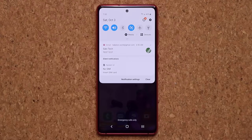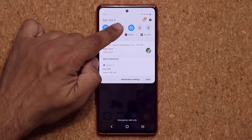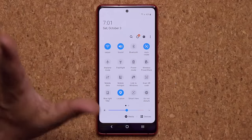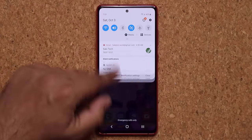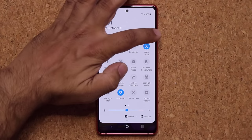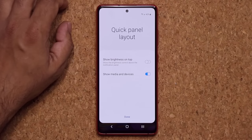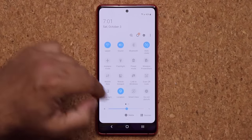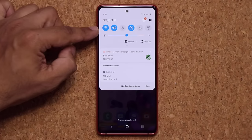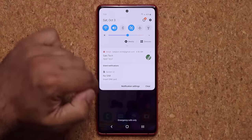One more thing I like to do is have a brightness slider visible when I pull the notification panel down just once. Normally you have to pull it down twice for it to show. So pull it down, tap on the three dots on the side, go to Quick Panel Layout, and tap on Show Brightness on Top. Now when I pull down one time, I have a brightness slider right there to easily change my brightness on the go.